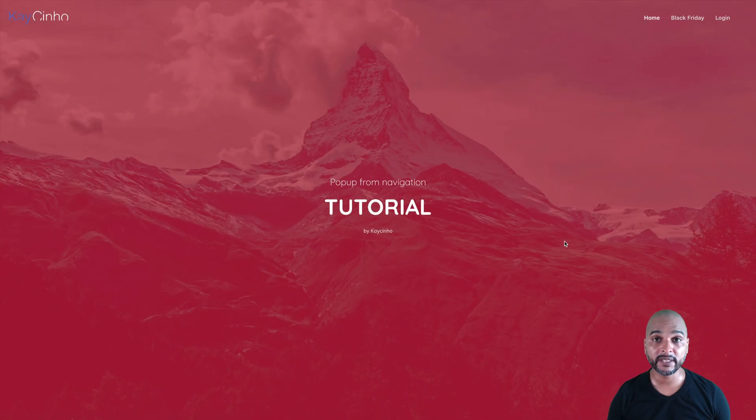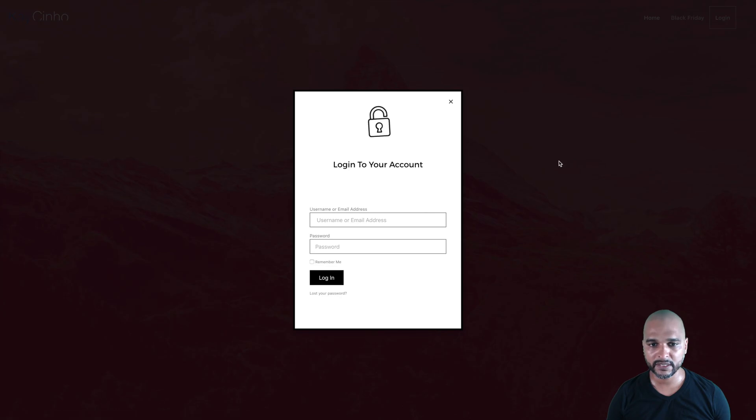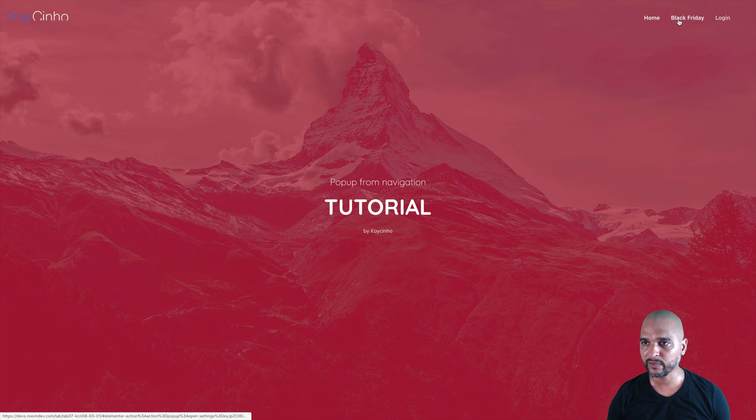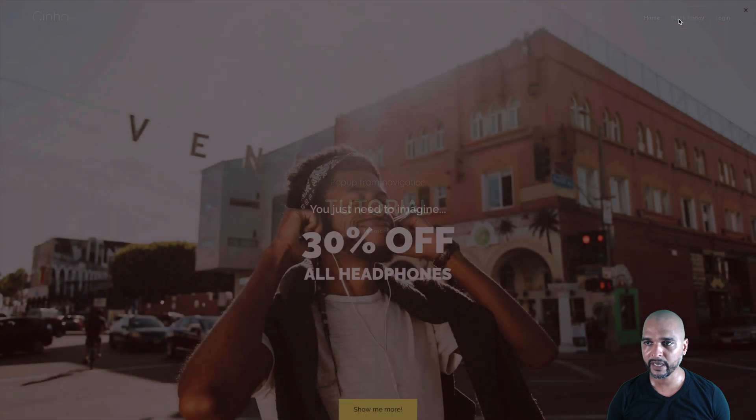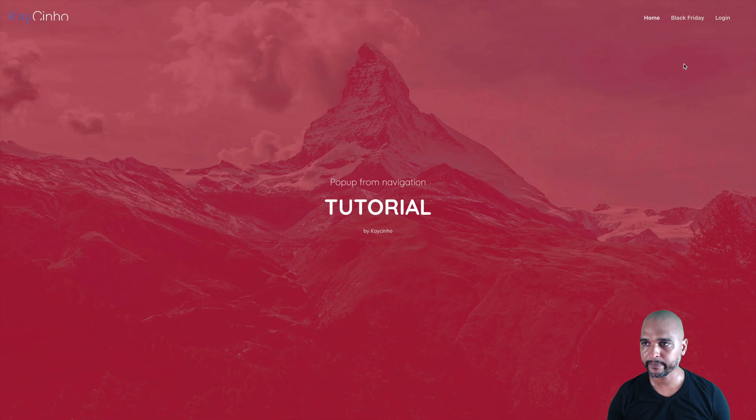Okay, so this is what we are going to build today. We're on the home page and if I click on login, you can see the pop-up that I've created, and the same thing if you click on Black Friday, you can see a full screen pop-up.